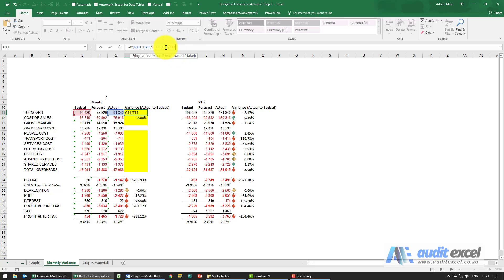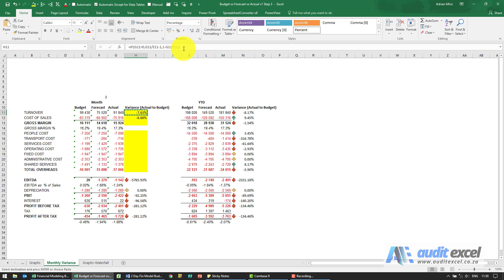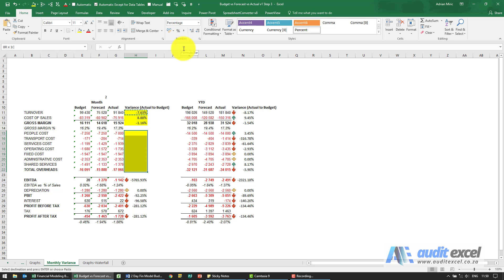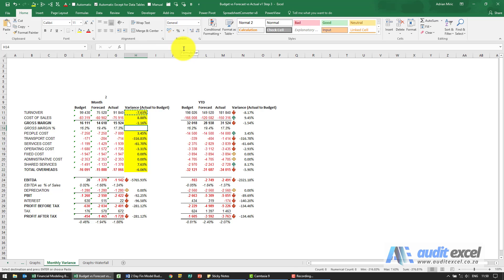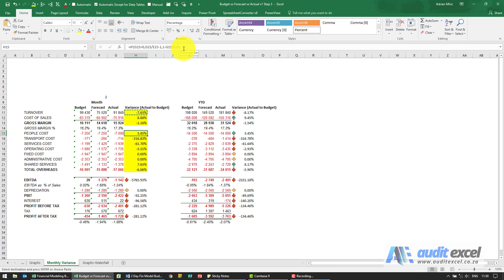So it's going to be one minus that item there. Now that one's still minus seven percent, but you'll see that now shows as a positive. Let's just paste that same formula everywhere — so now we've got our percentages.